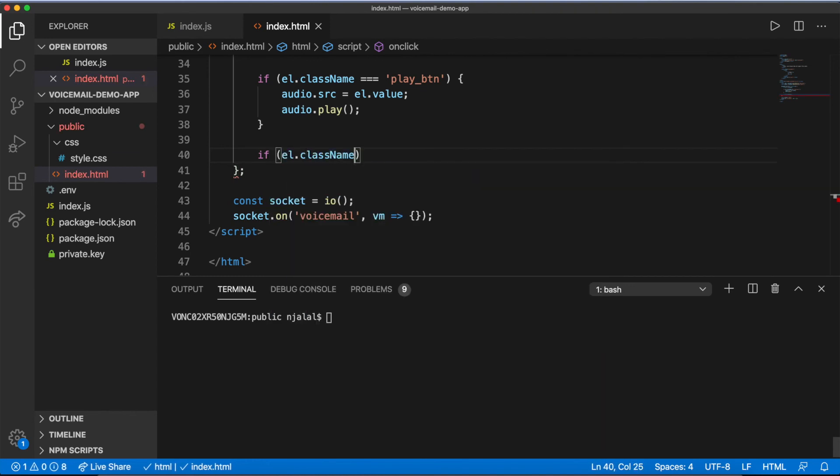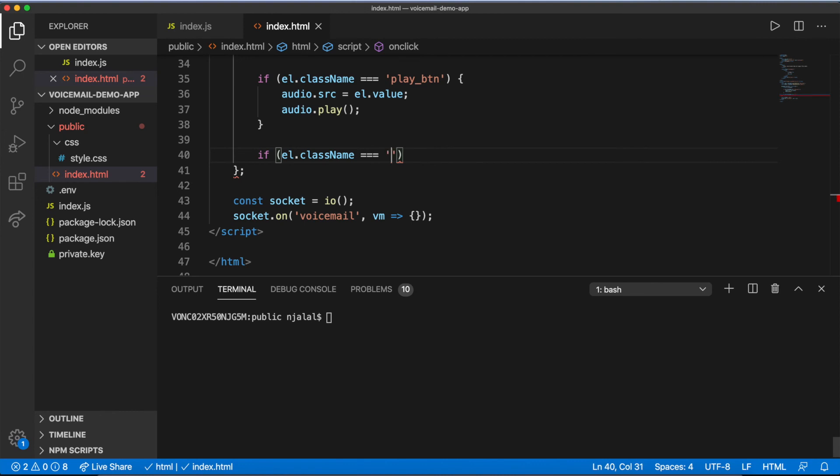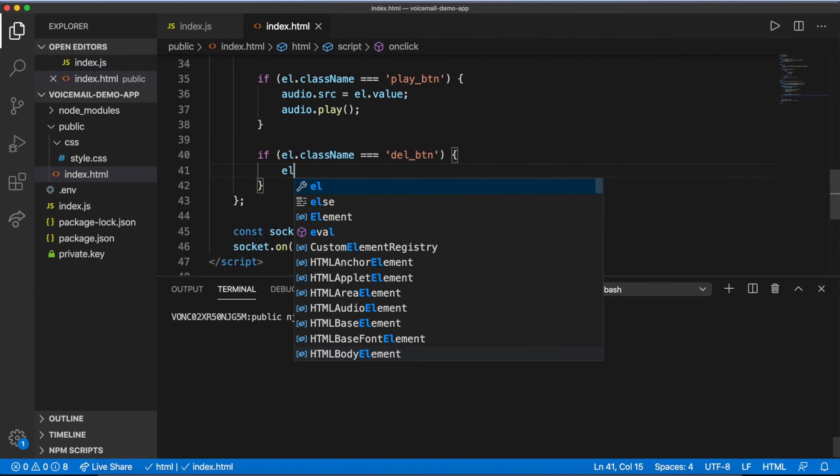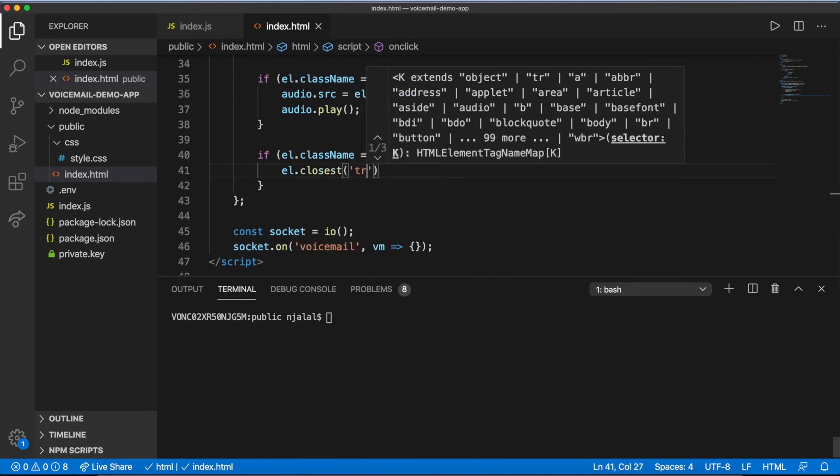Play is doing the more interesting work, getting the file name of the audio file from the button clicked, and setting it as a source of the audio element. Once the source has been set, it plays the audio.